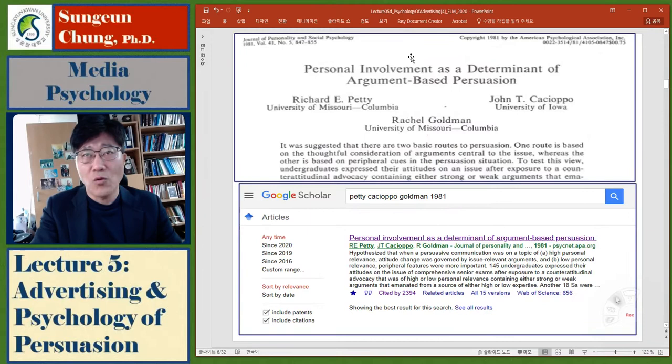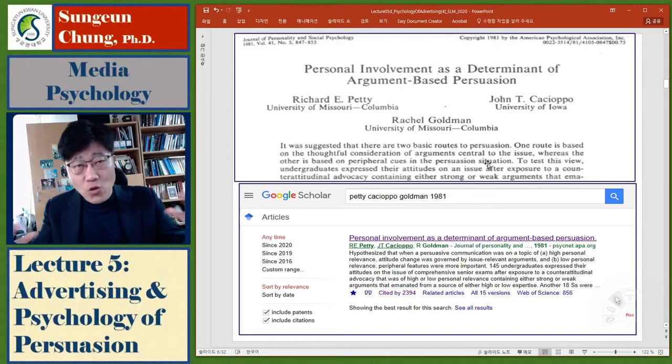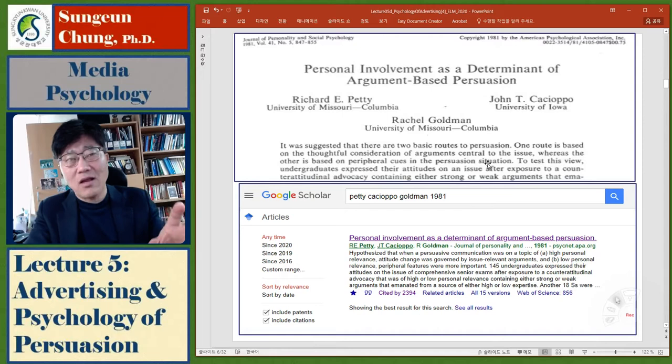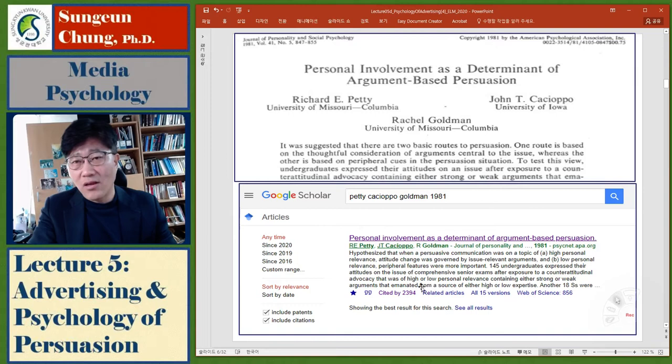We are going to read the article titled 'Personal Involvement as a Determinant of Argument-Based Persuasion.' This is a journal article and you may feel it is not easy to read, but I'm going to show you how to read it. It is not that difficult, but there are some technical words, jargon, or statistics — but you can skip those. I searched this article in Google Scholar and it has been cited more than 2,000 times.